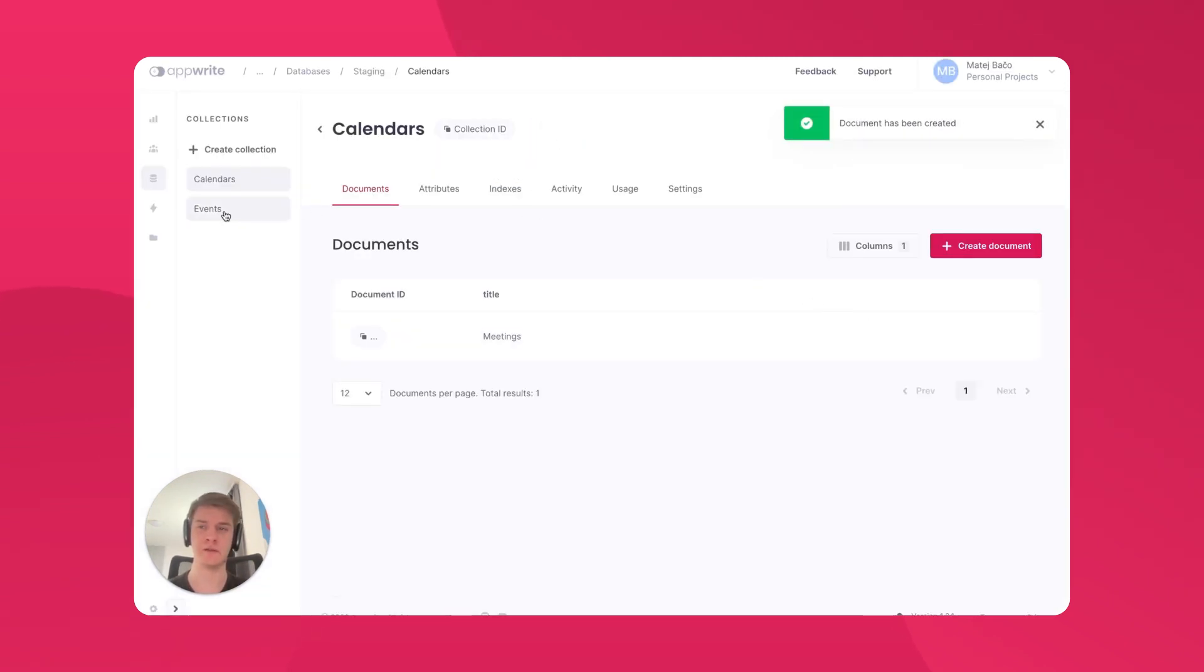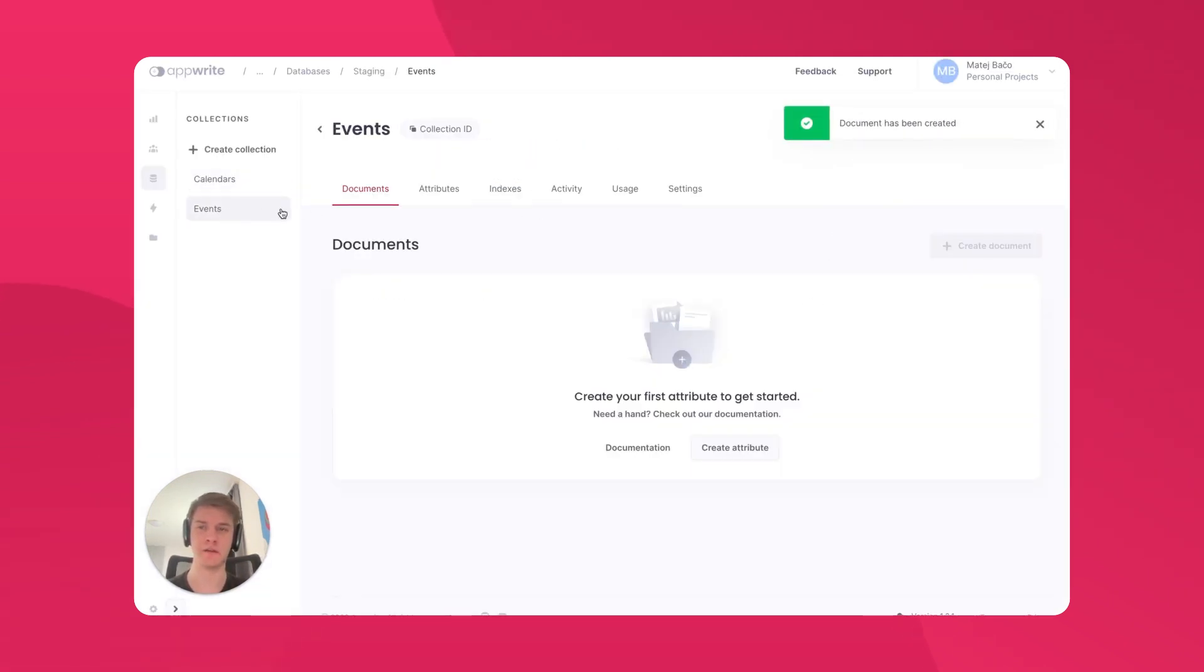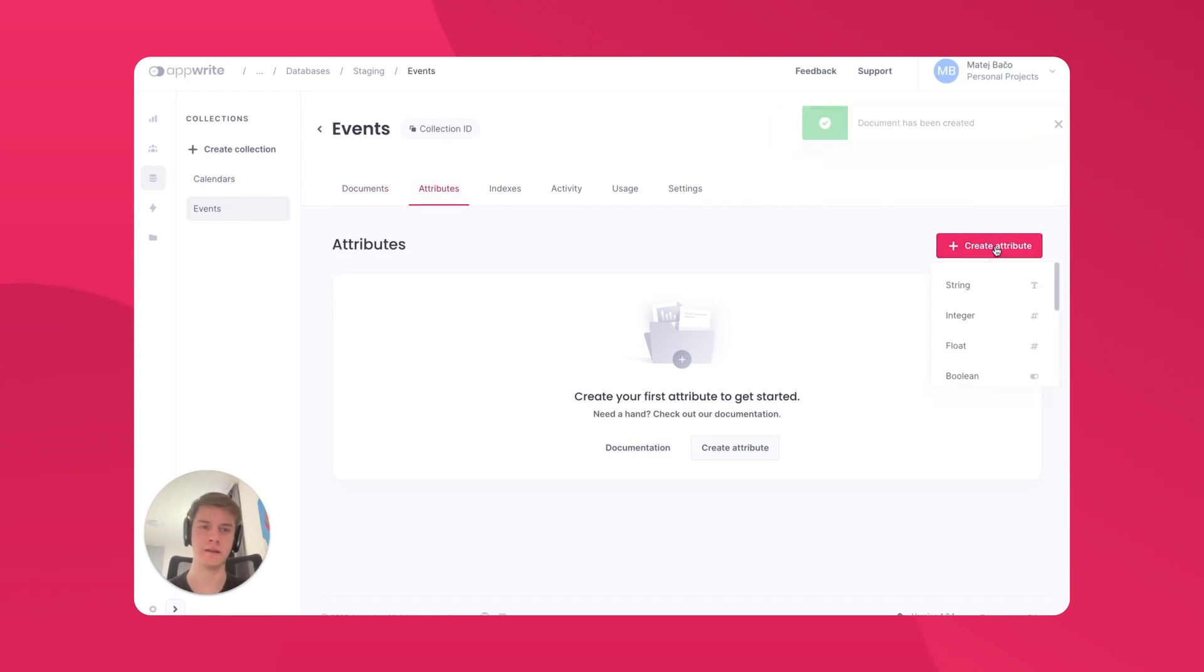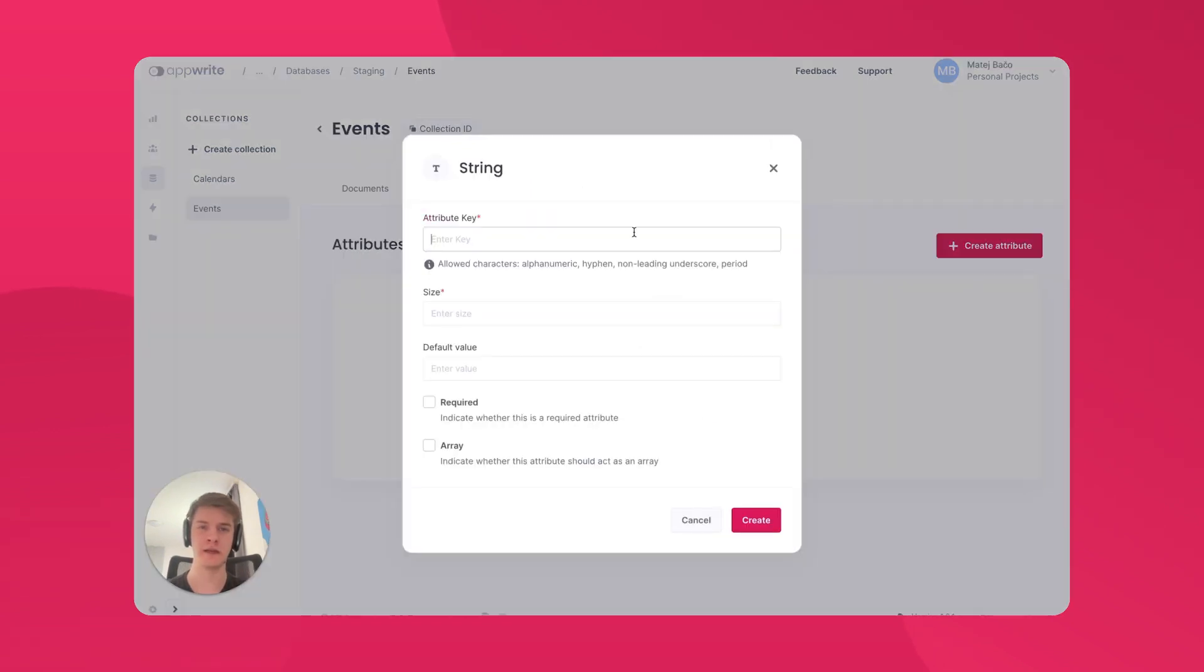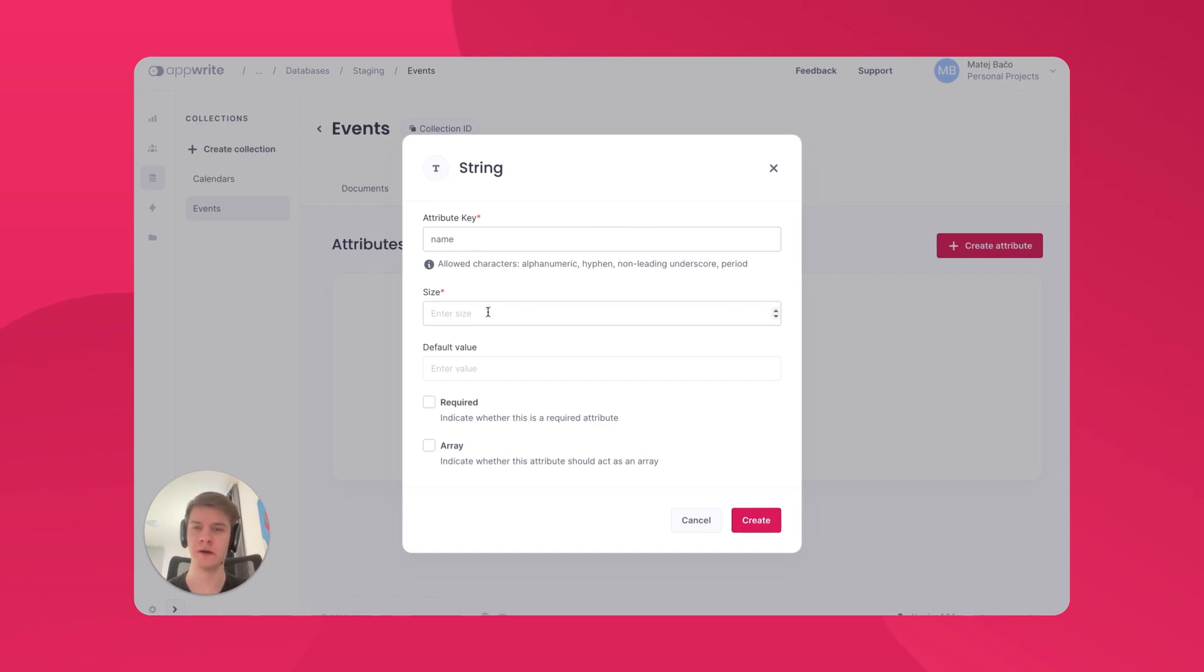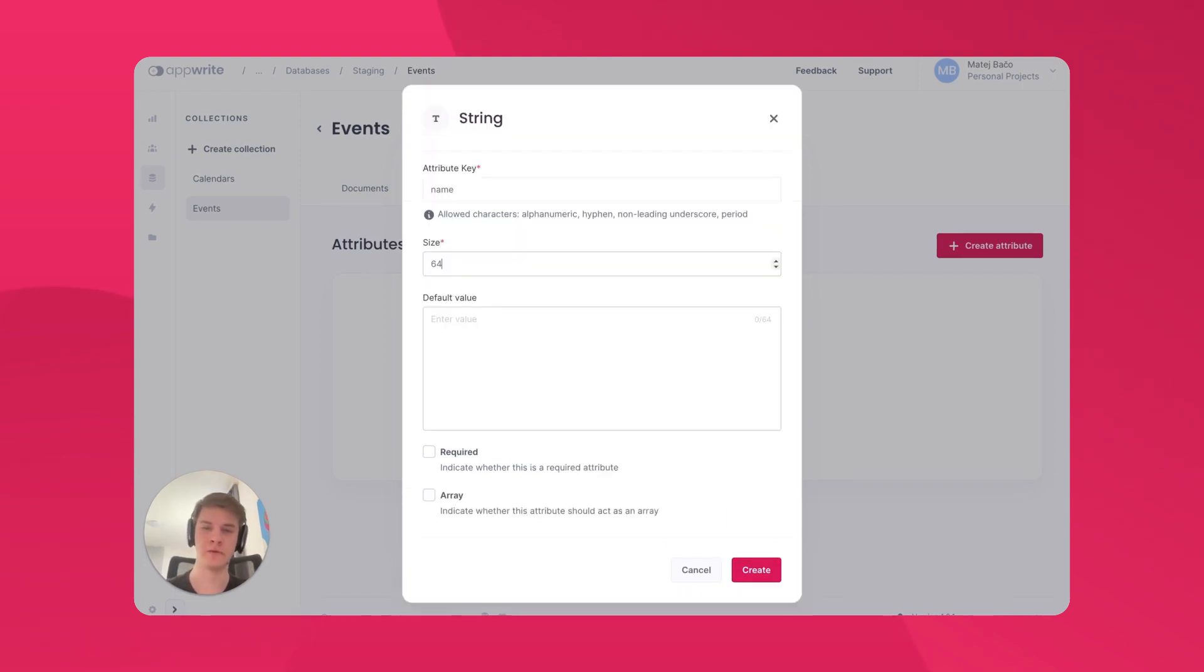Next, let's switch to the Events collection and create a few attributes here also. Let's create a new String attribute called Name, which will hold the name of our event. This time, let's allow it to be a bit longer and let's make it required.